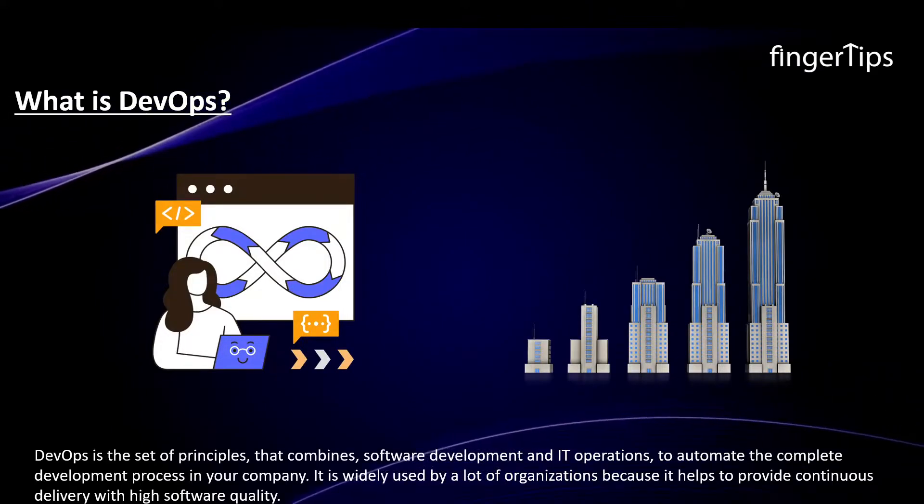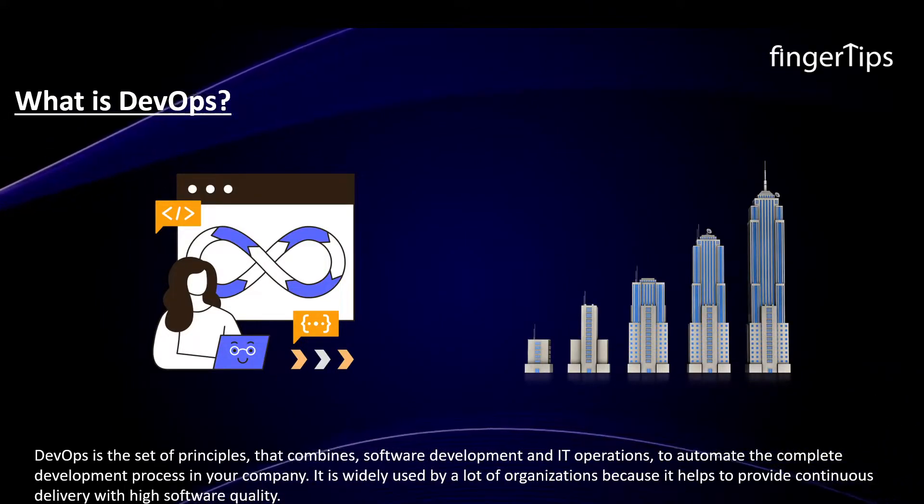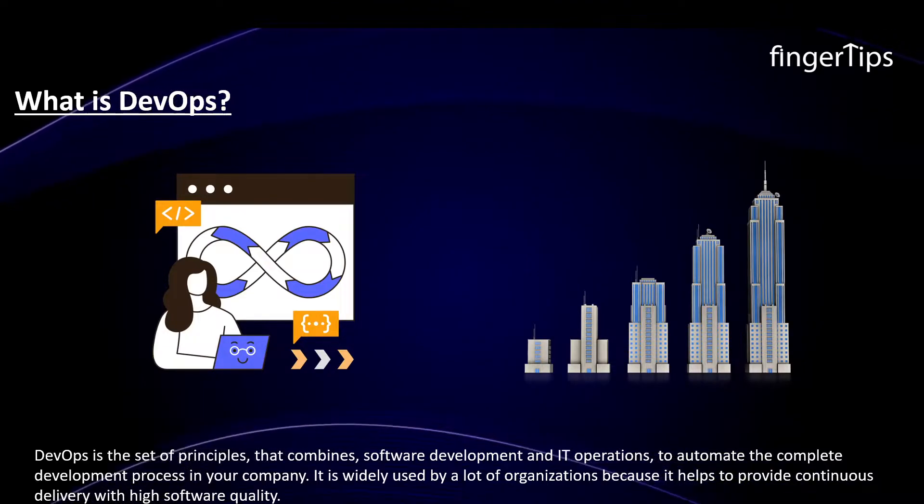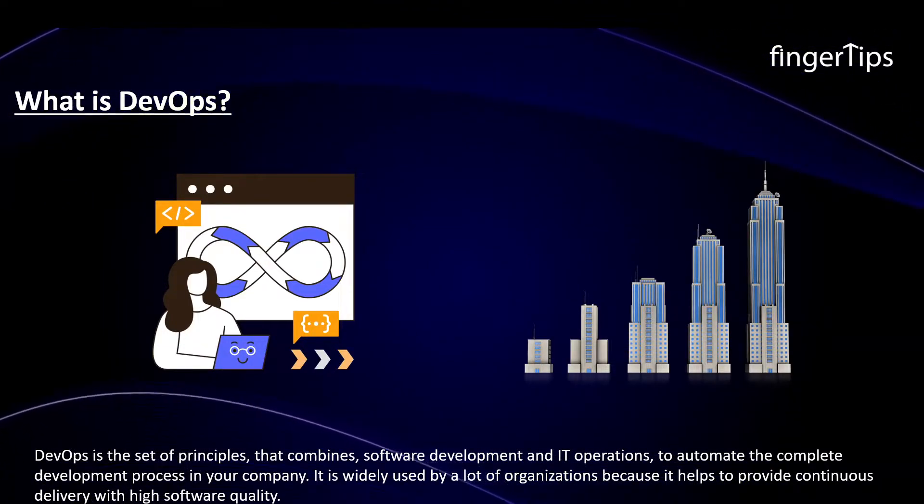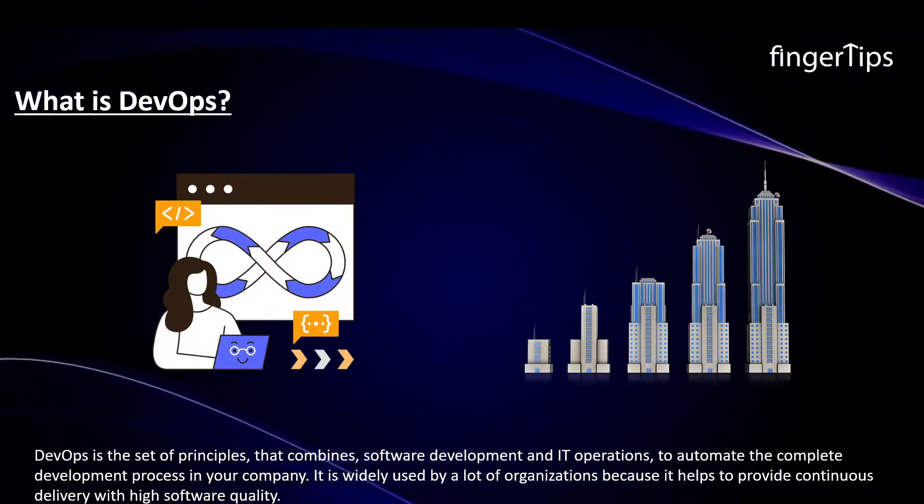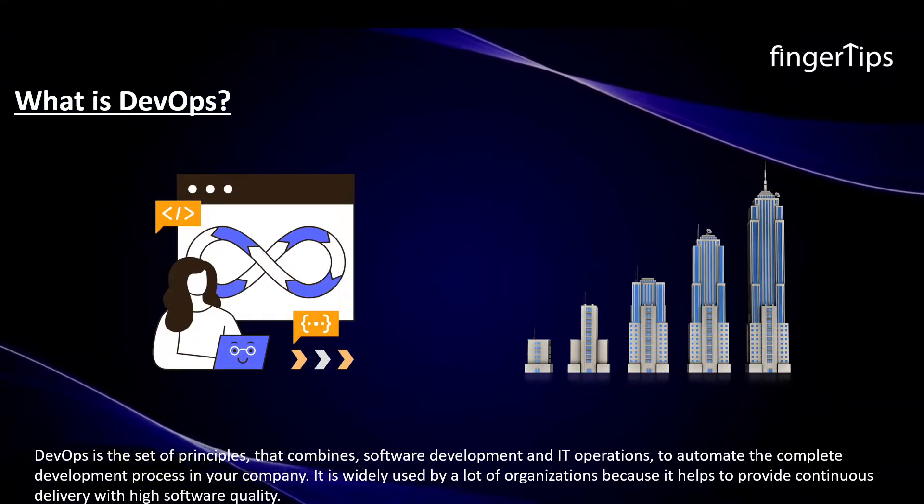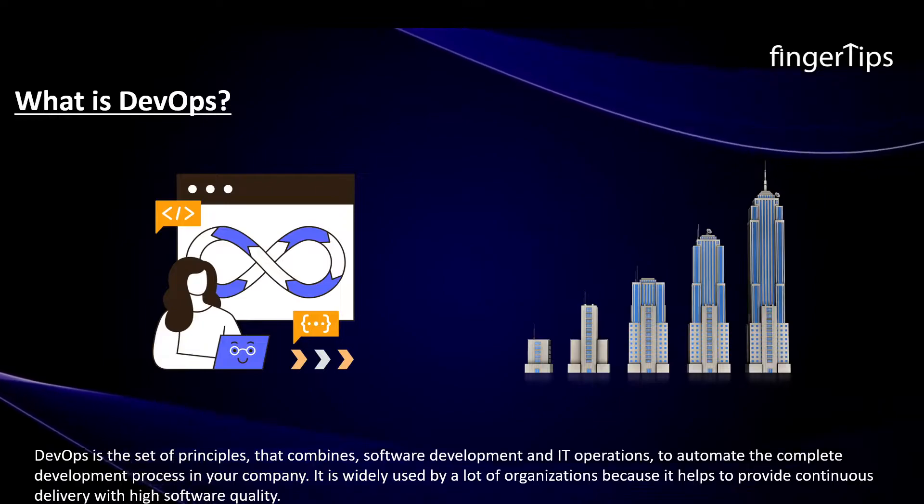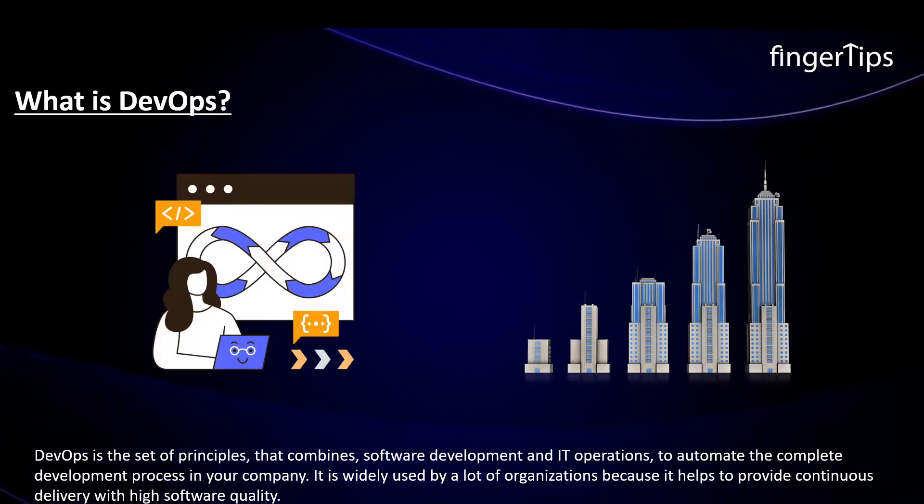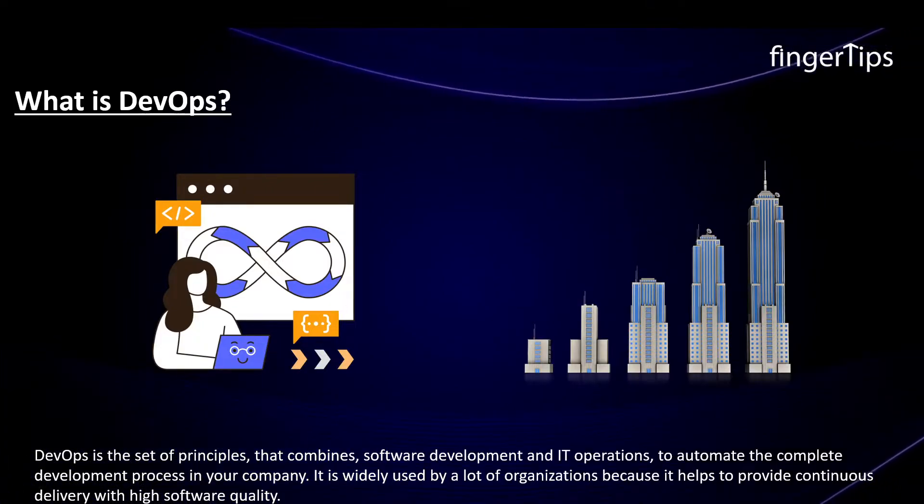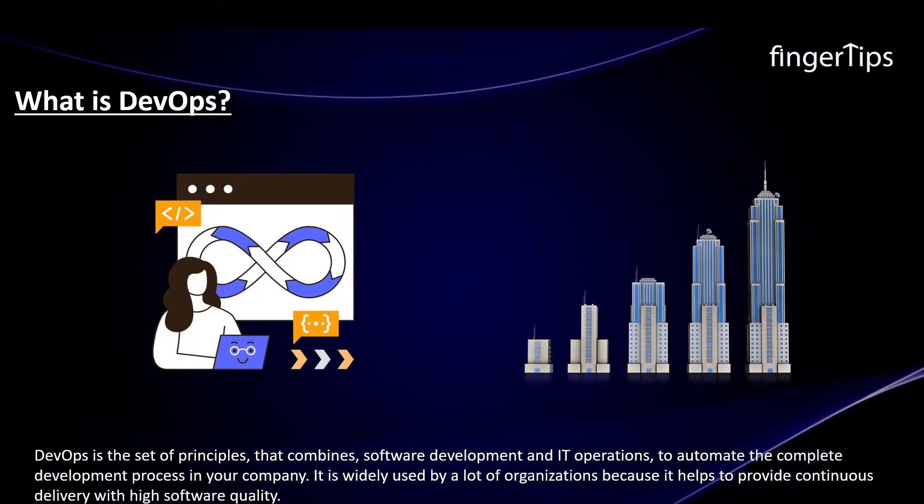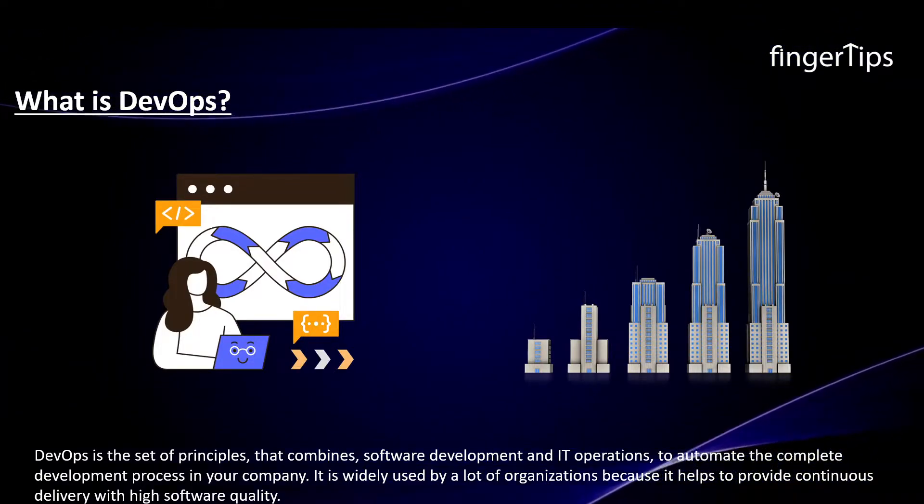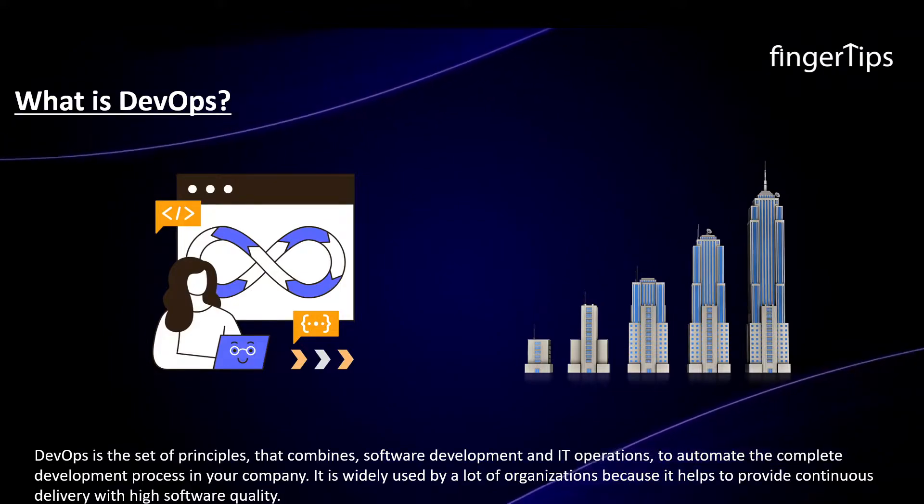DevOps is the set of principles that combines software development and IT operations to automate the complete development process in your company. It is widely used by a lot of organizations because it helps to provide continuous delivery with high software quality. All this process is only possible due to certain tools.